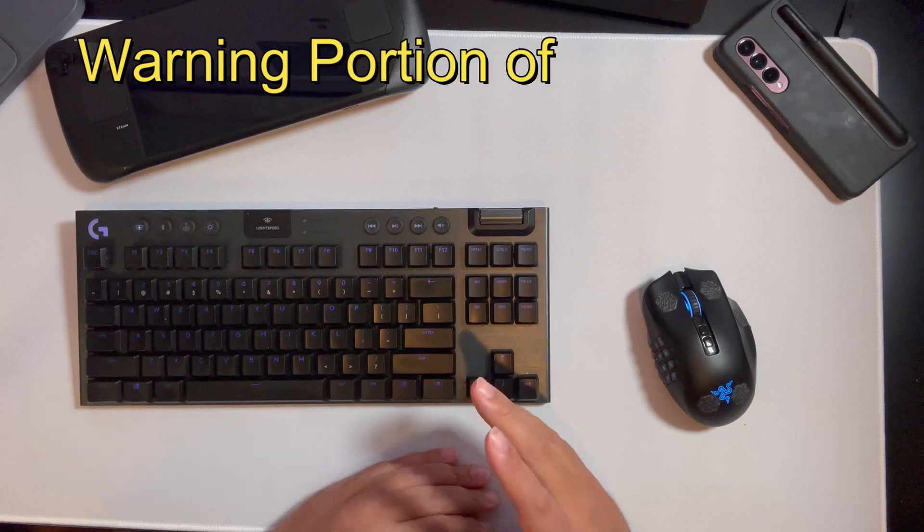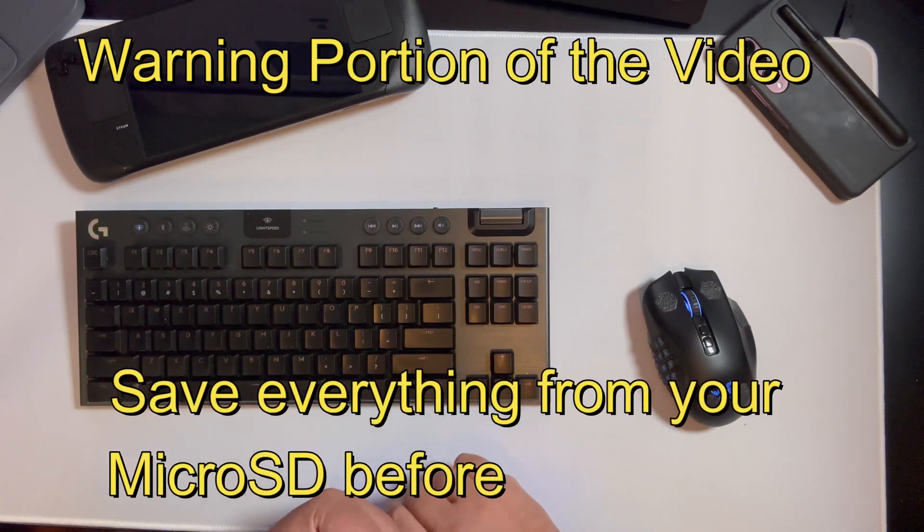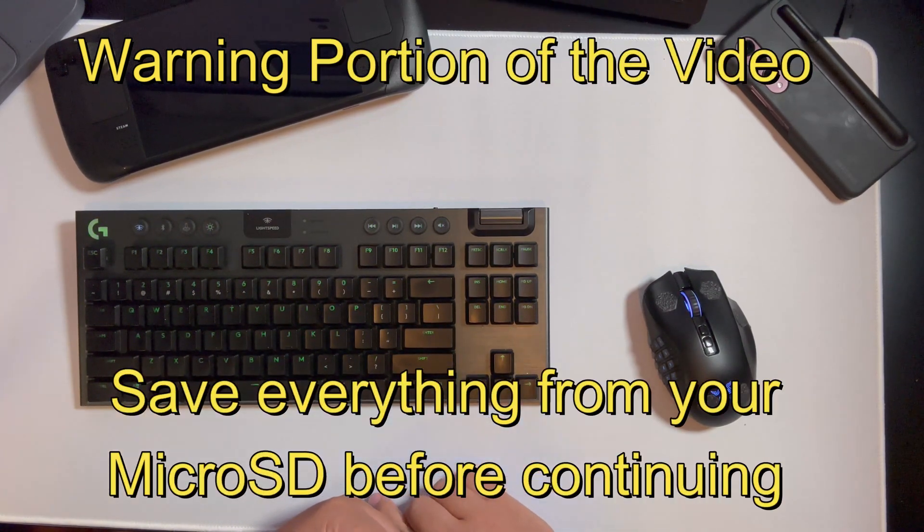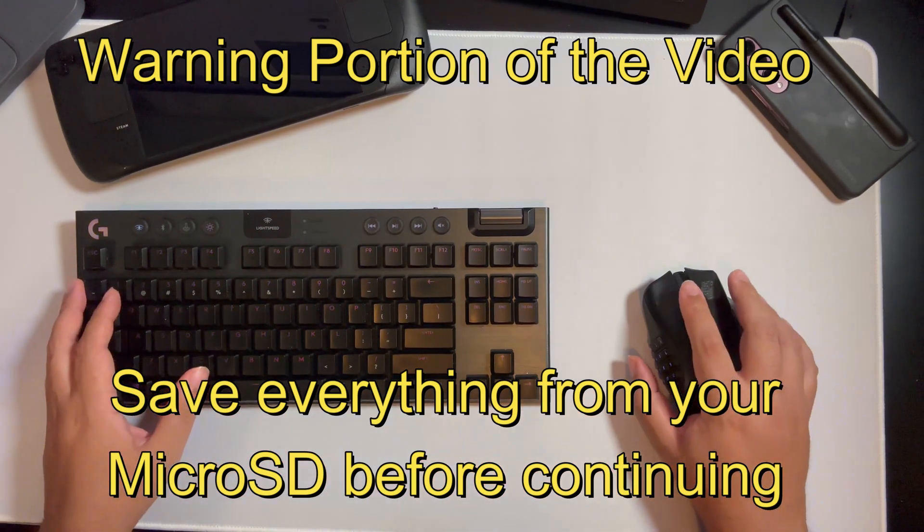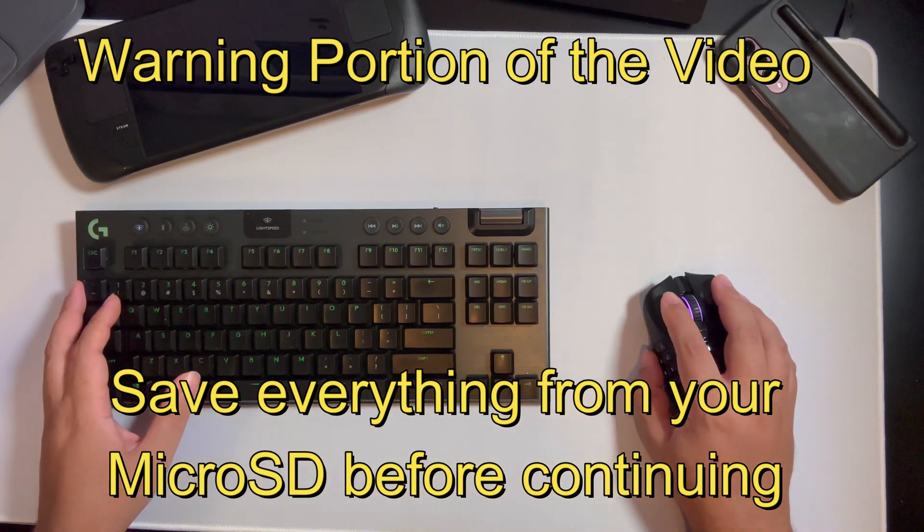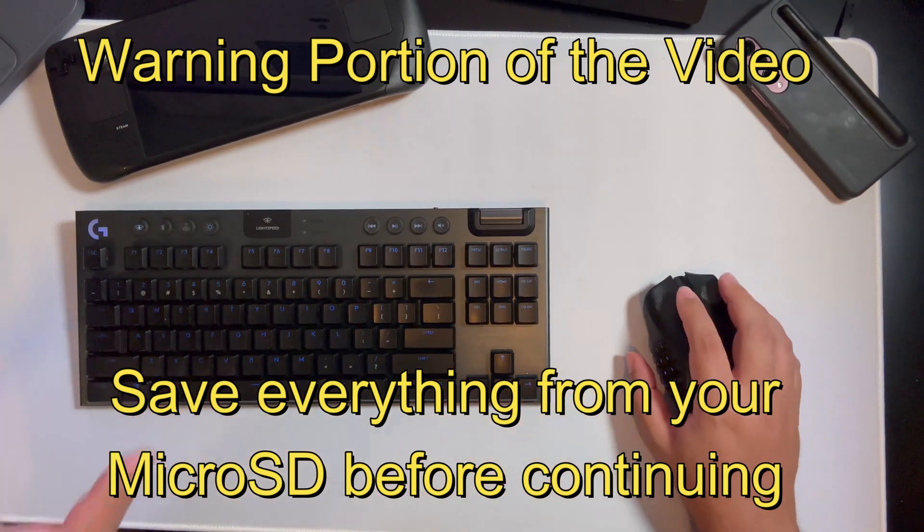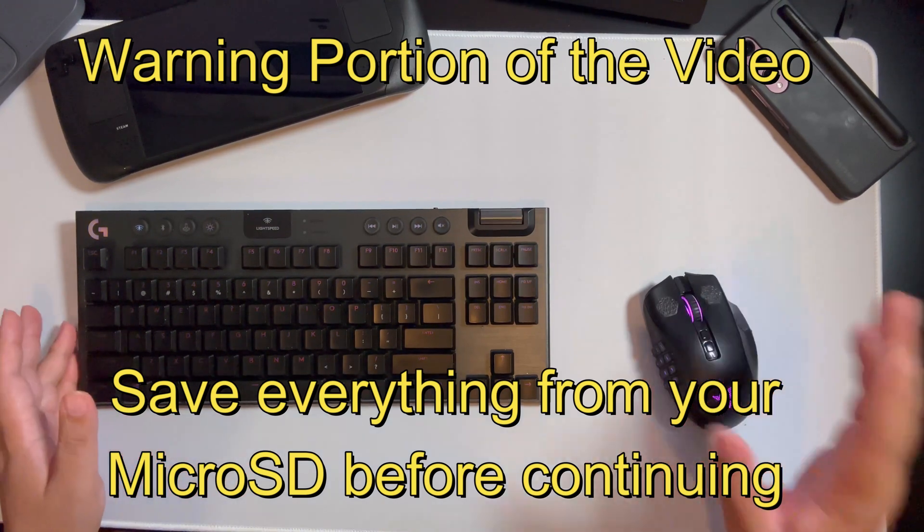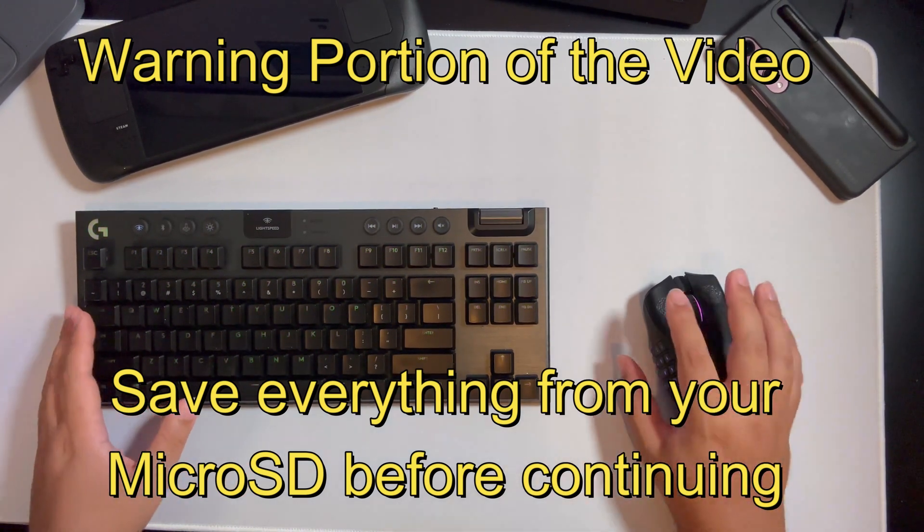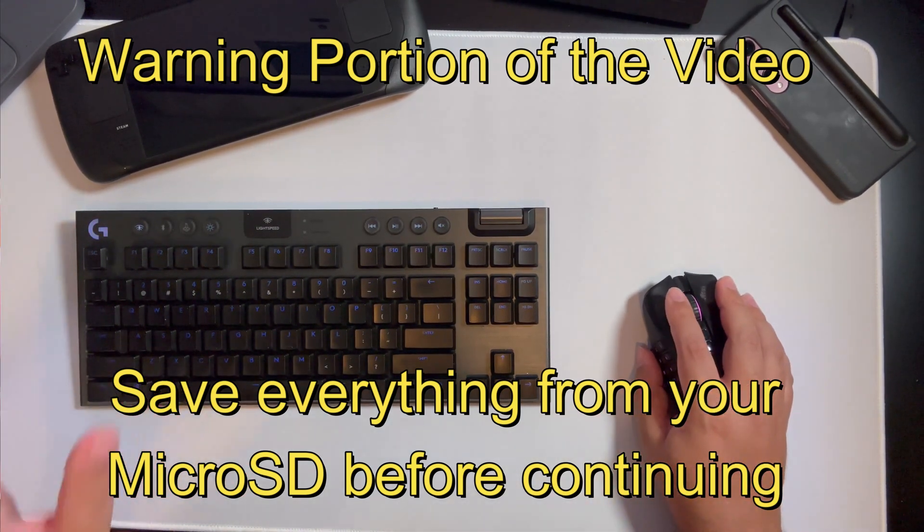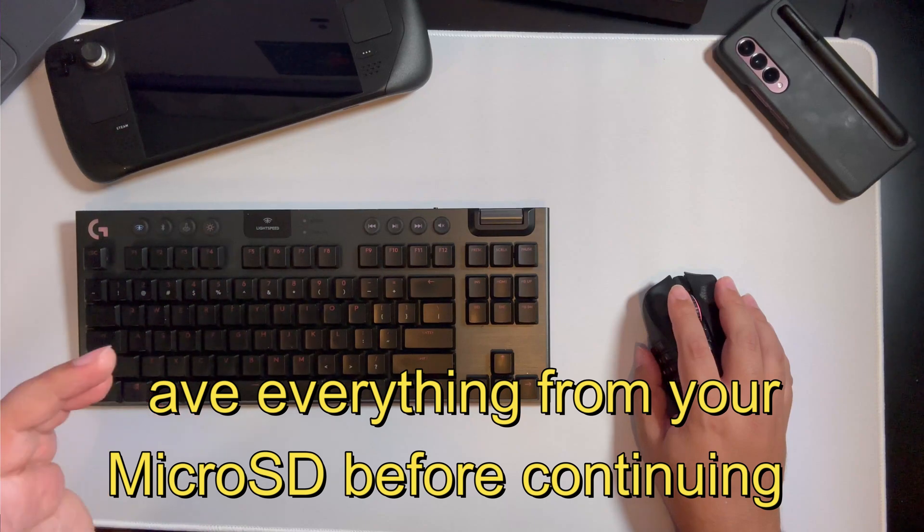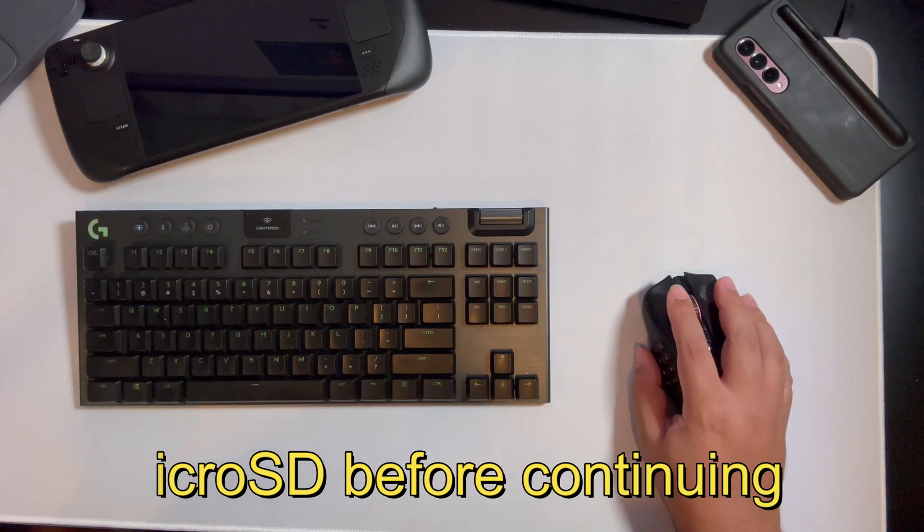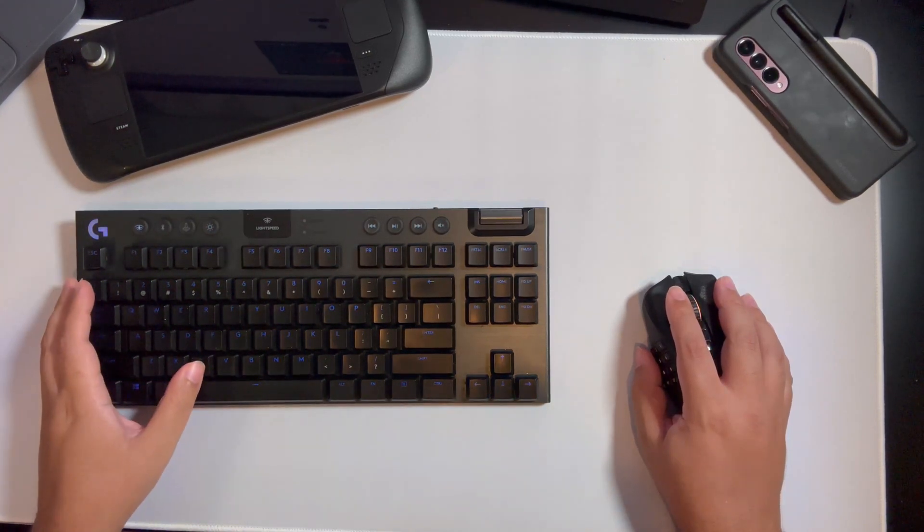Before you format, which is essentially what we're going to do, you always want to make sure that your microSD is empty and any important documents have been removed. Because as you'll see in a moment, once we install Batocera, it will wipe the card clean.